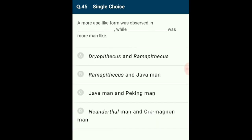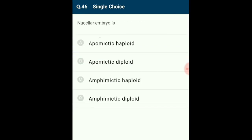Question 45: A more ape-like form was observed in Dryopithecus while Ramapithecus was more man-like. About 15 million years ago, primates called Dryopithecus and Ramapithecus existed. They were hairy and walked like gorillas and chimpanzees. The answer is option A.